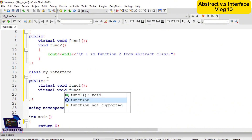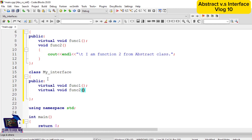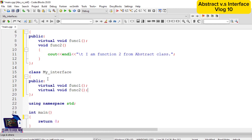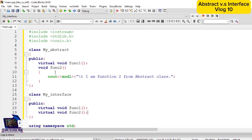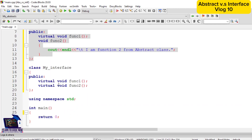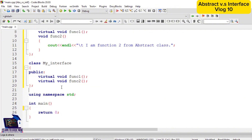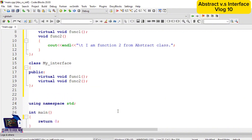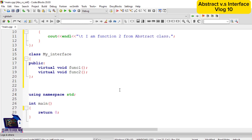And virtual void function2. You can see that in the interface class both functions are not defined — they are virtual and undefined. They will be implemented by their derived class. Now we have the definition of both the abstract class and the interface class.